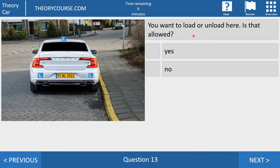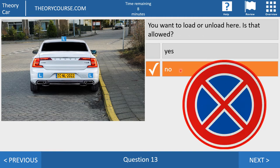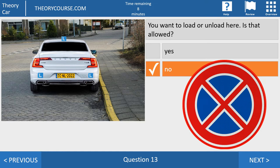Question number 13. You want to load or unload here. Is that allowed? Yes or no? The answer is no. With a solid yellow line you may not do anything at all. Completely yellow means you can do completely nothing. This yellow solid line has the same meaning as the no-stopping sign: no passengers in or out of the car, no loading or unloading, nothing. Don't stop to ask for directions. Don't stop to make a phone call. Nothing at all.